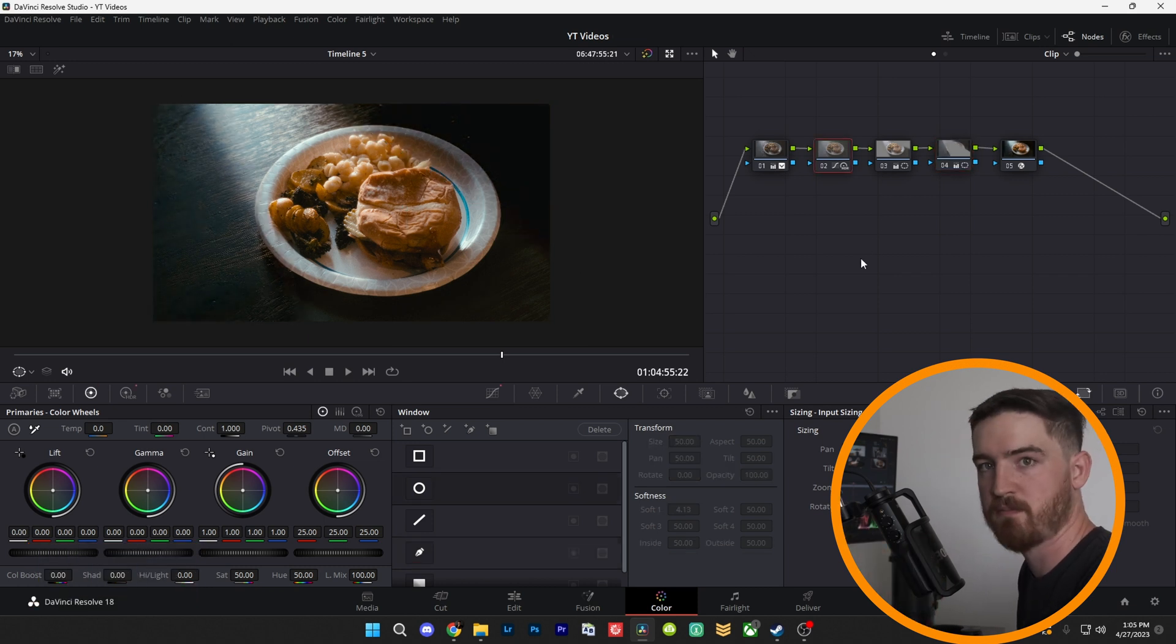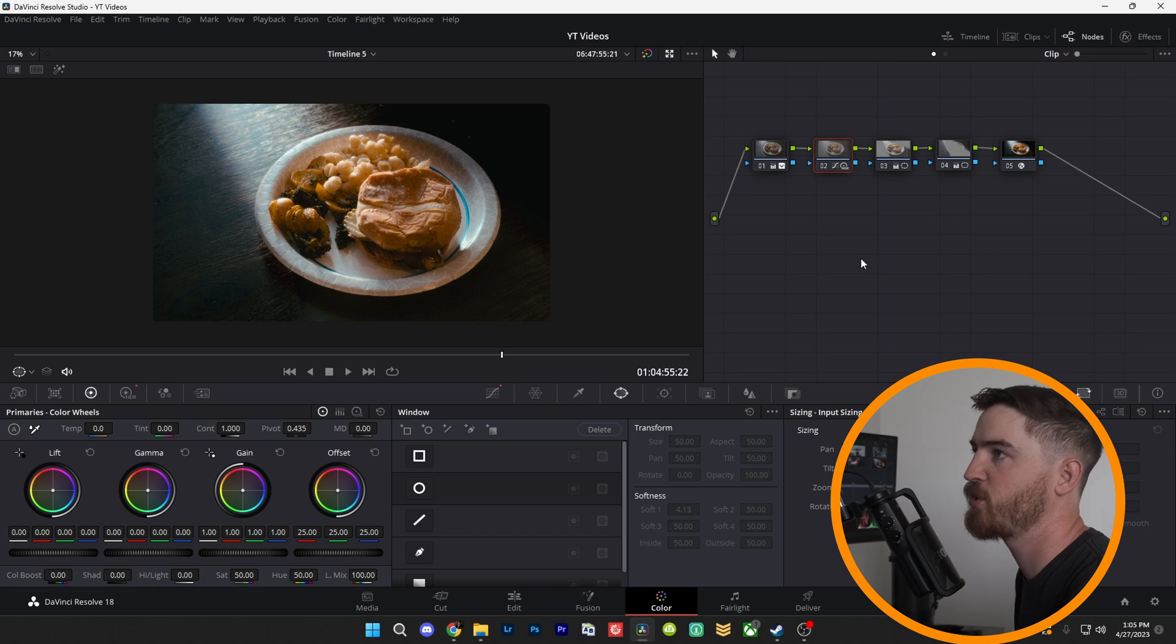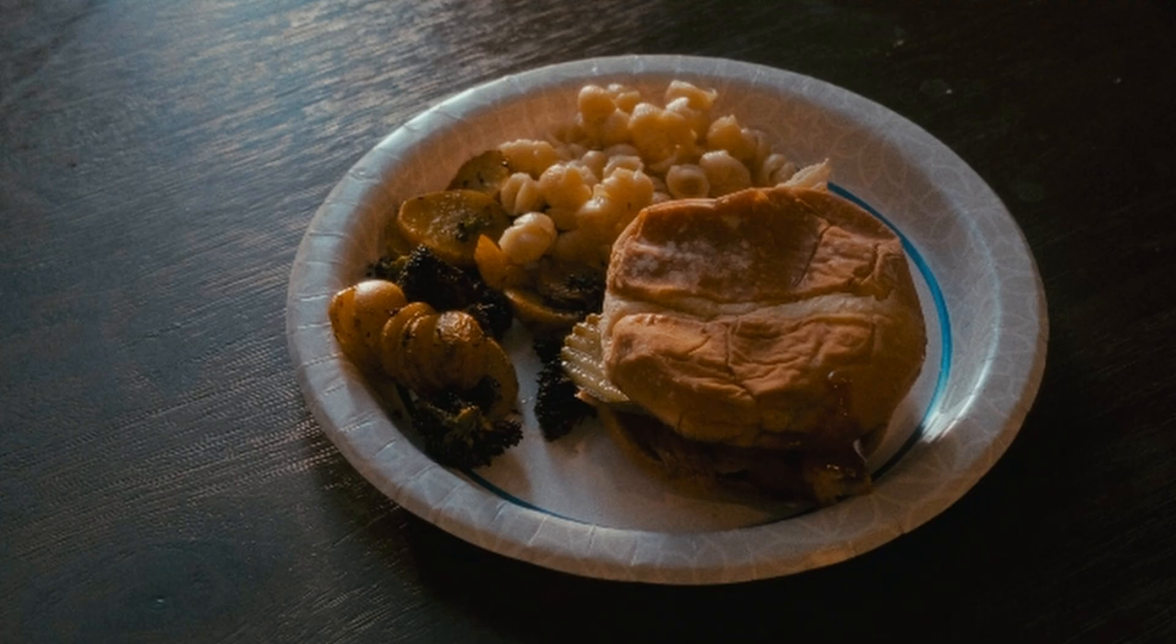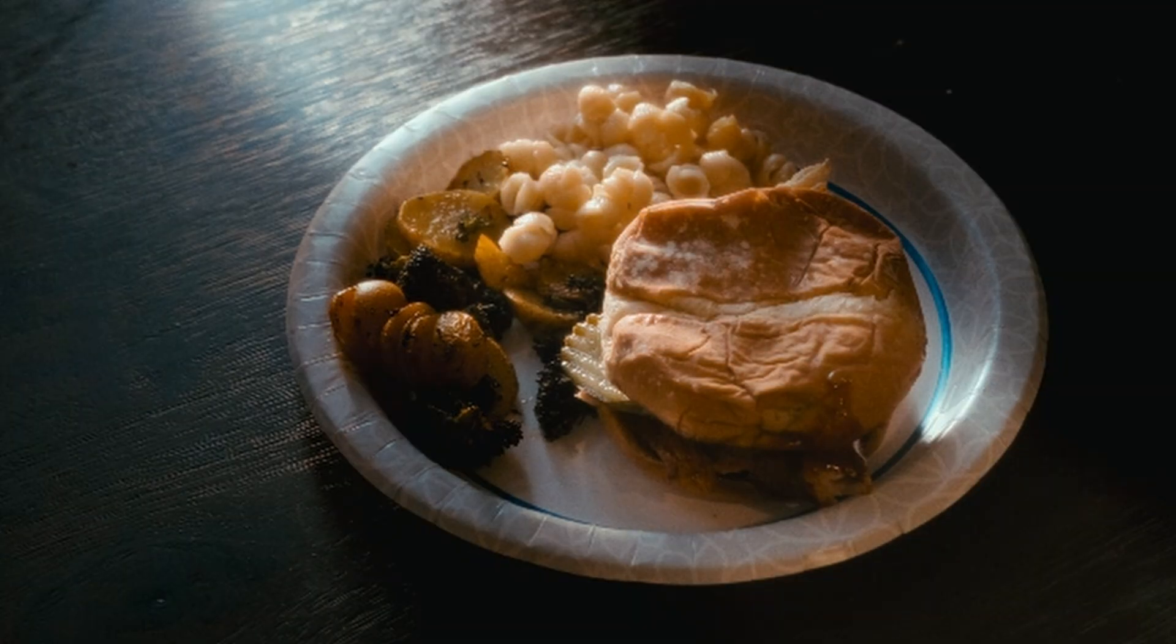And just like that, you have a much more dramatic light source coming in. So here's the before, and here's the after.